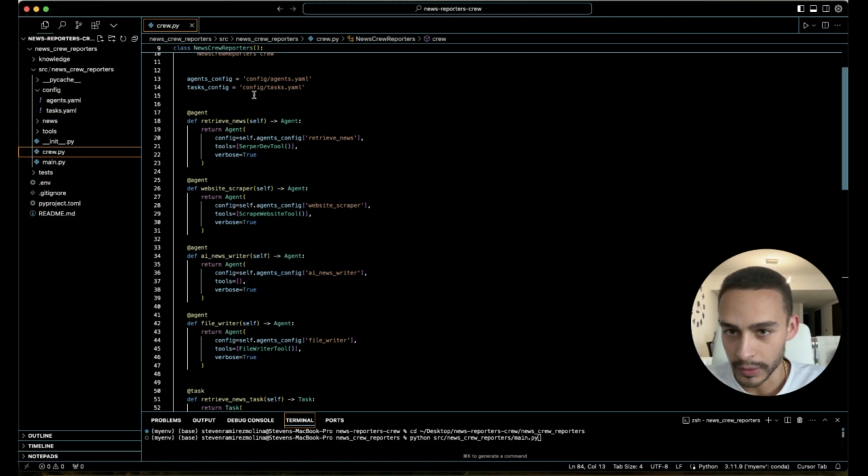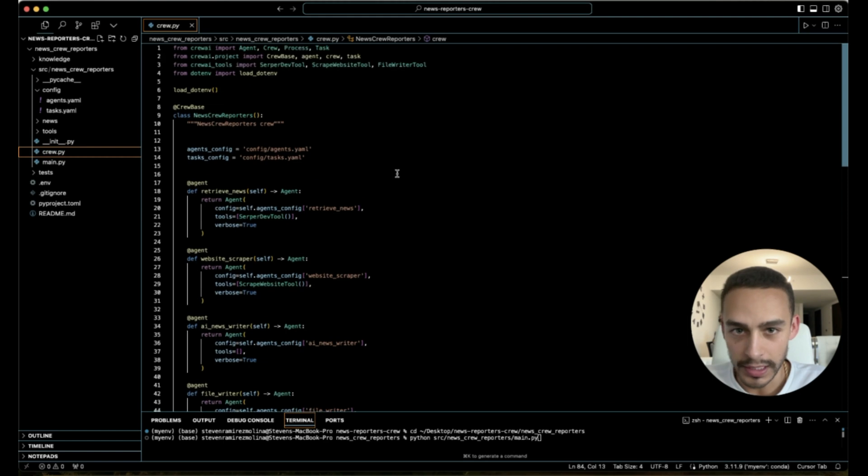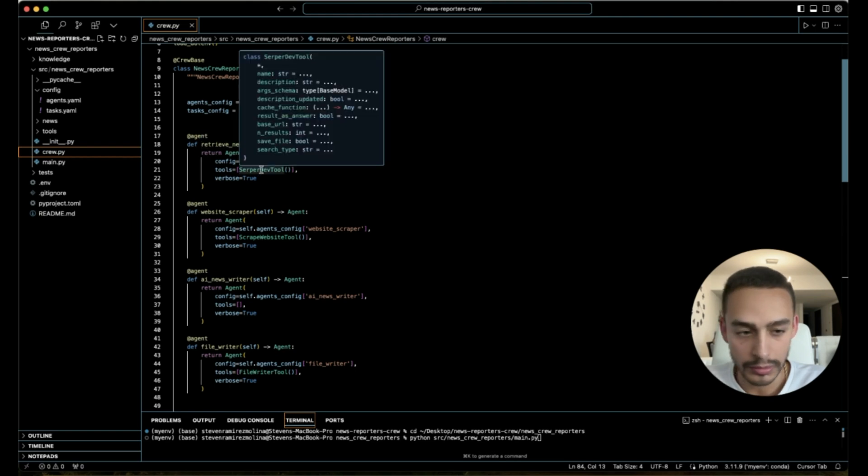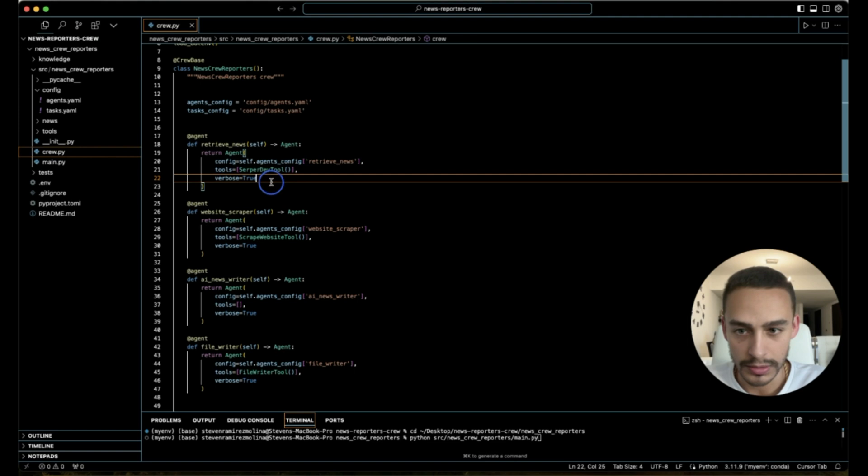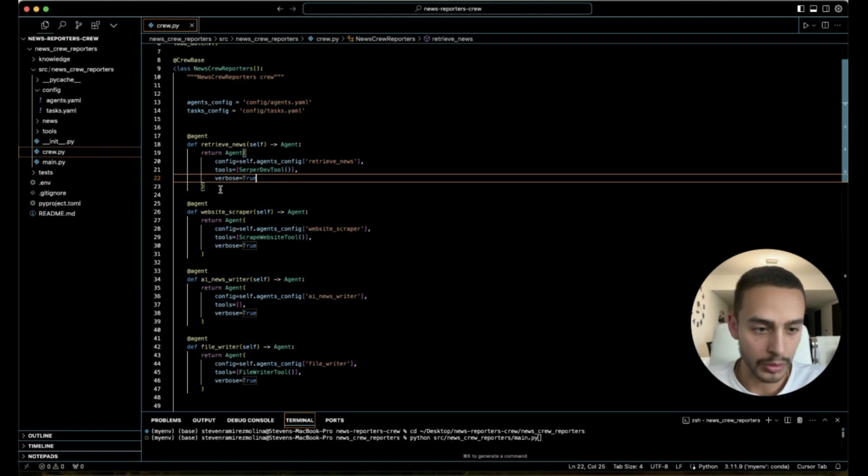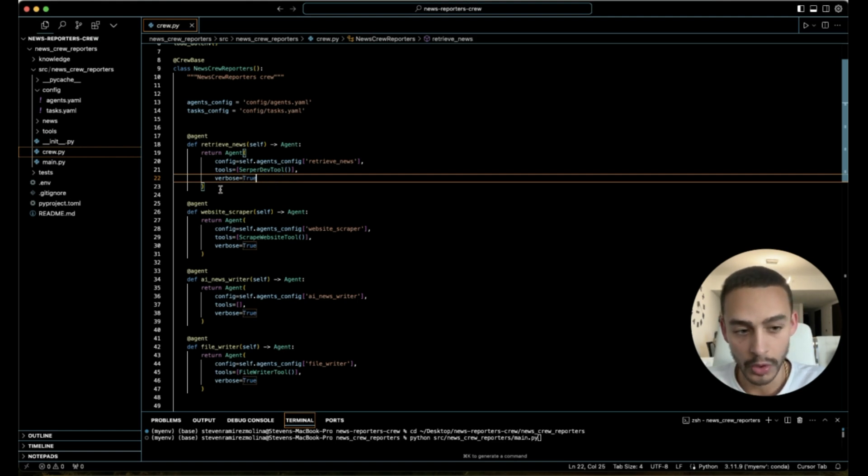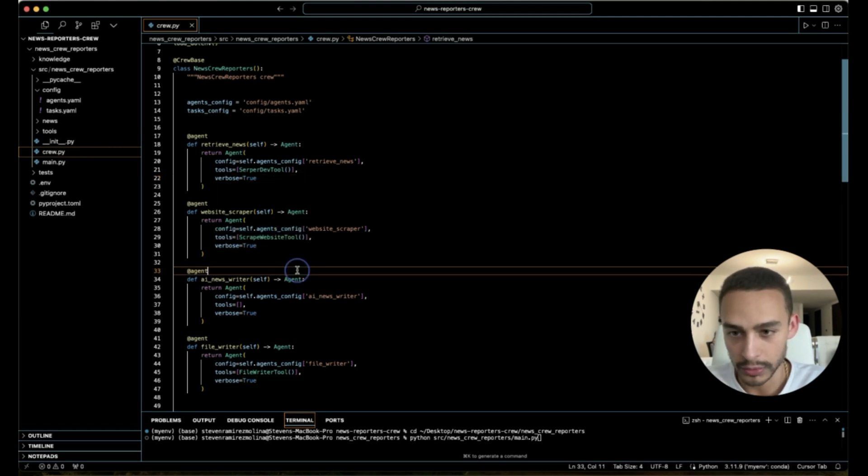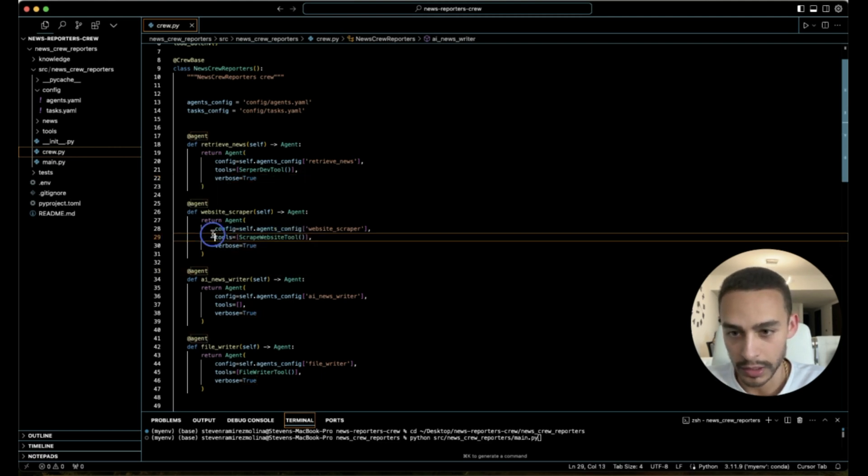And what is good about these agents is that you can give them different tools. For example, for this agent to work, we are using the SerperDev tool, which is a tool that works with Google and lets us search online and find different things that we want to look for. Then we have another tool, a scrape website tool, which I have here from the crews.